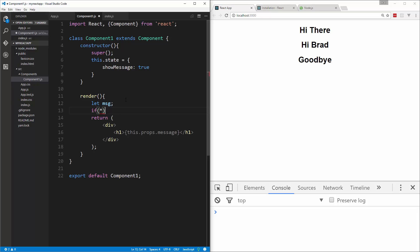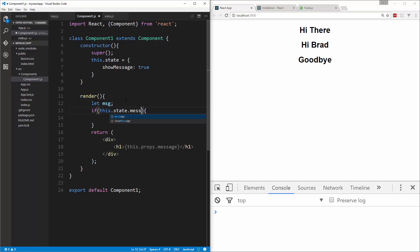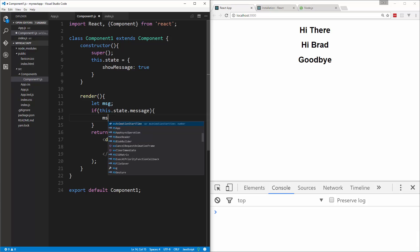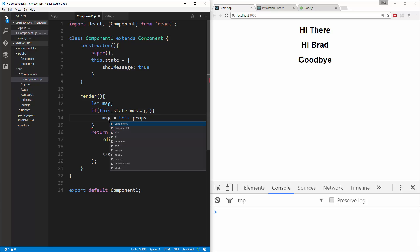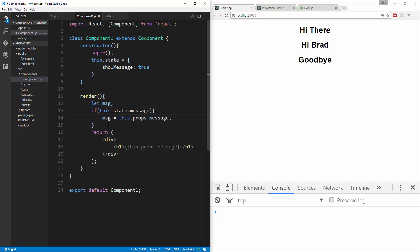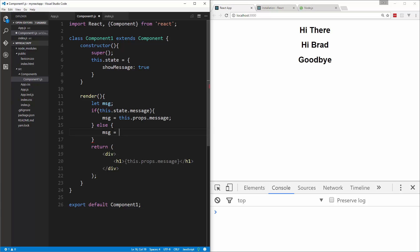And then we could do an if statement here. We can say if this.state.message, then here we'll say MSG equals this.props.message, and we could do else MSG equals nothing.